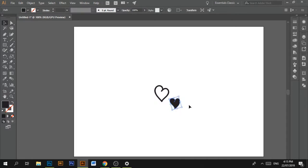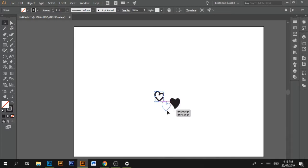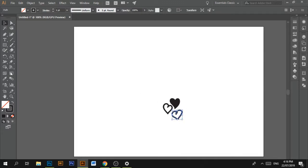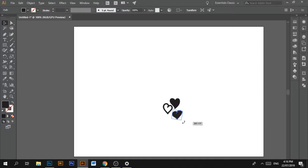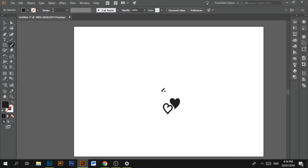Make that smaller. I'm going to put another heart. I'm just going to put a swirl.